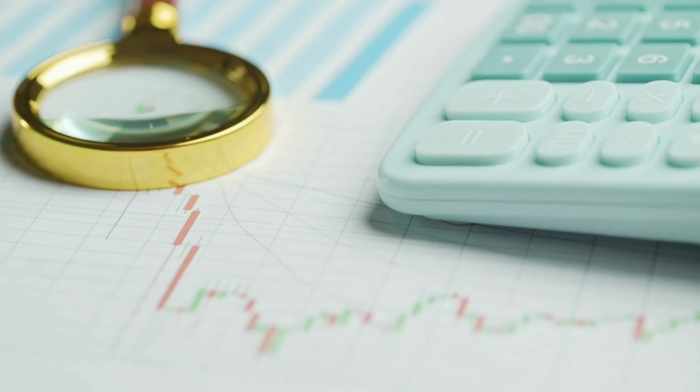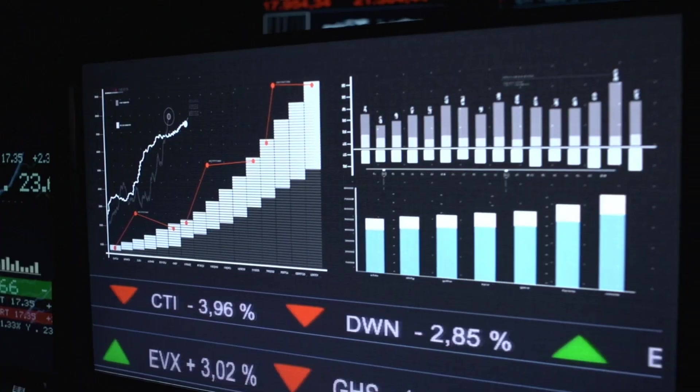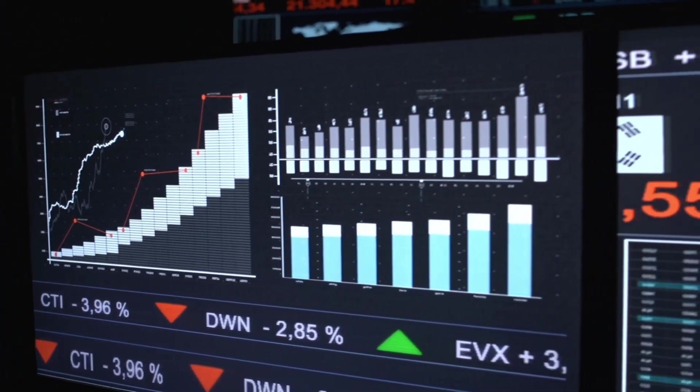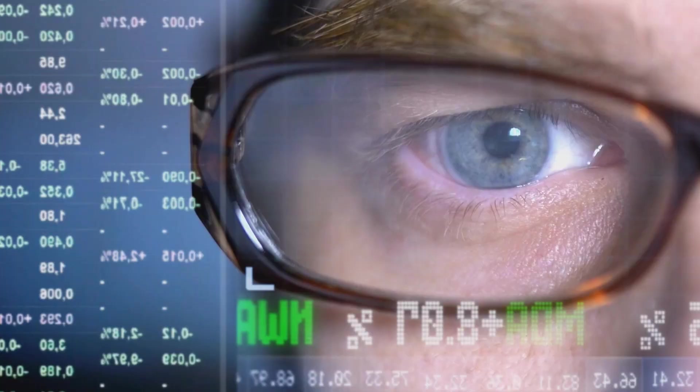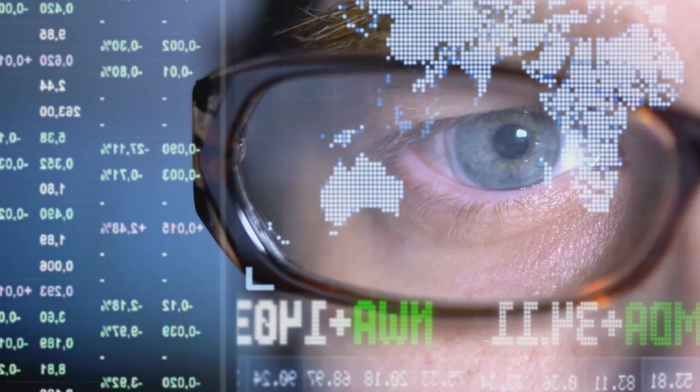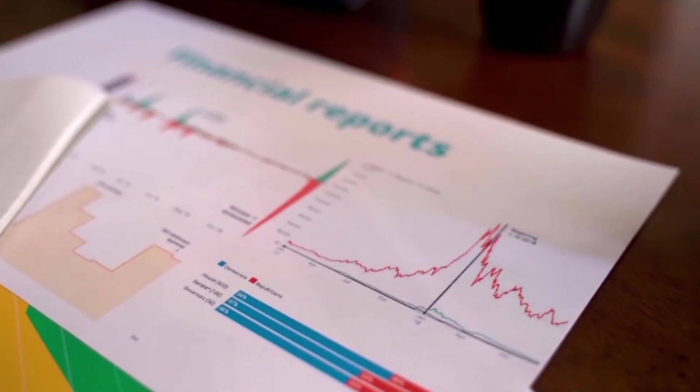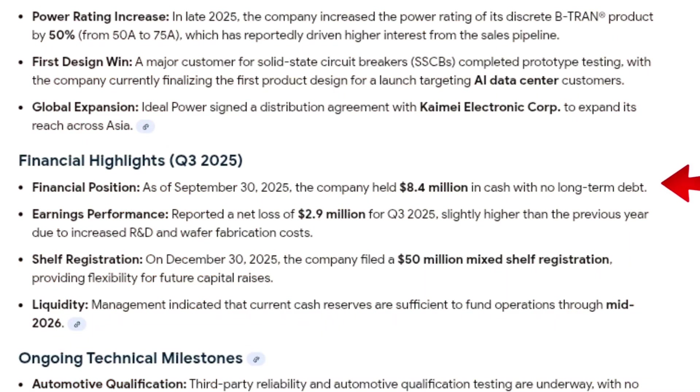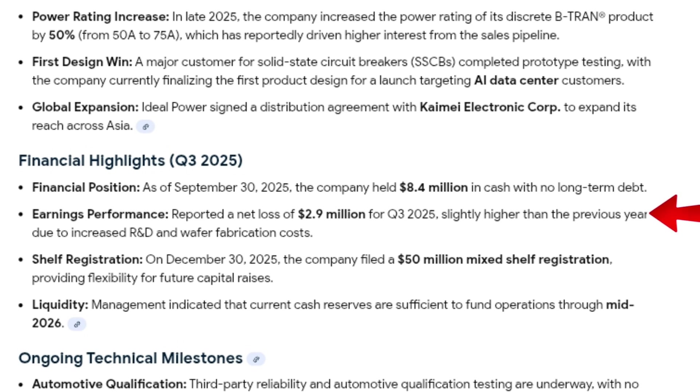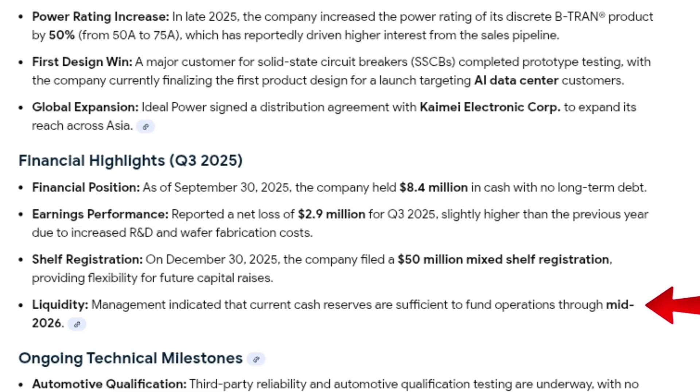Financially, Ideal Power is in a relatively strong position for a micro-cap semiconductor company. As of the end of the third quarter of 2025, it held $8.4 million in cash and carried no long-term debt. While the company reported a net loss of $2.9 million for the quarter, management has indicated that current cash reserves are sufficient to fund operations through mid-2026.